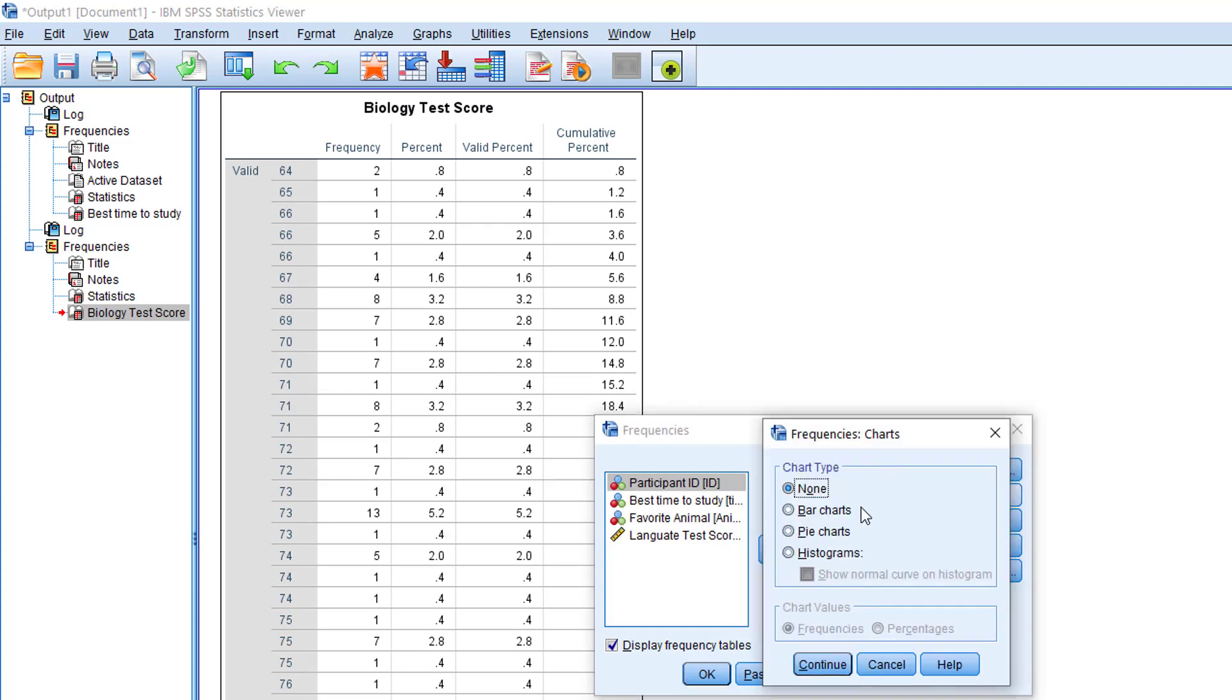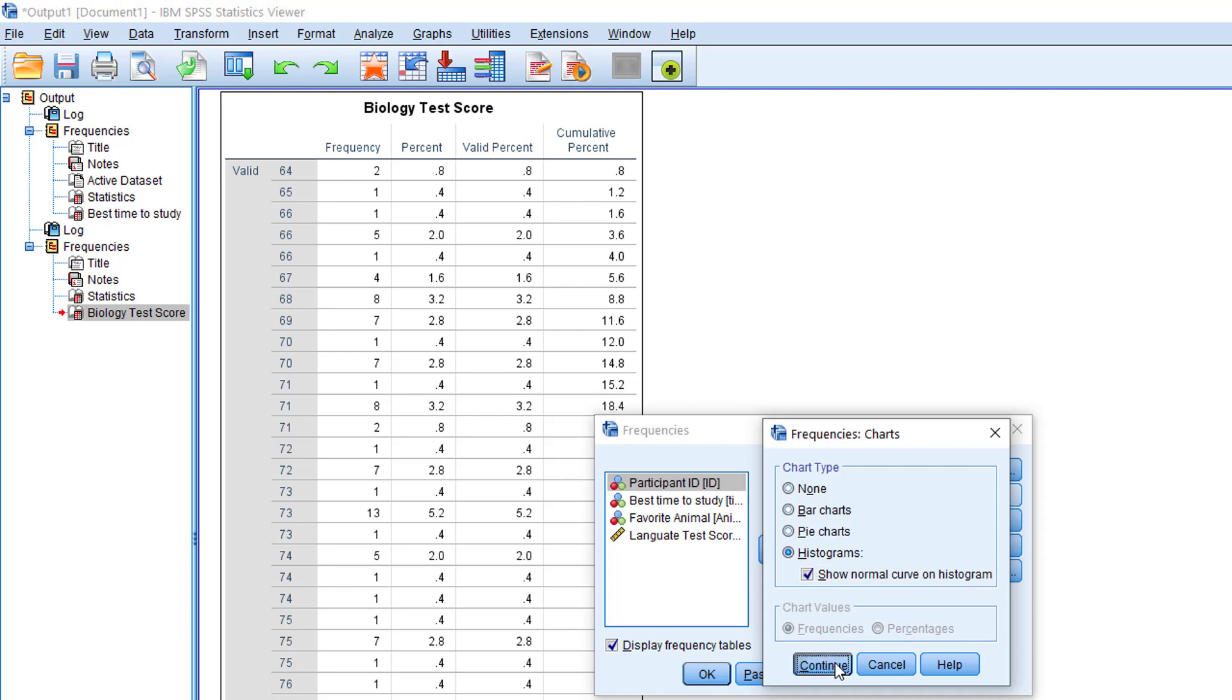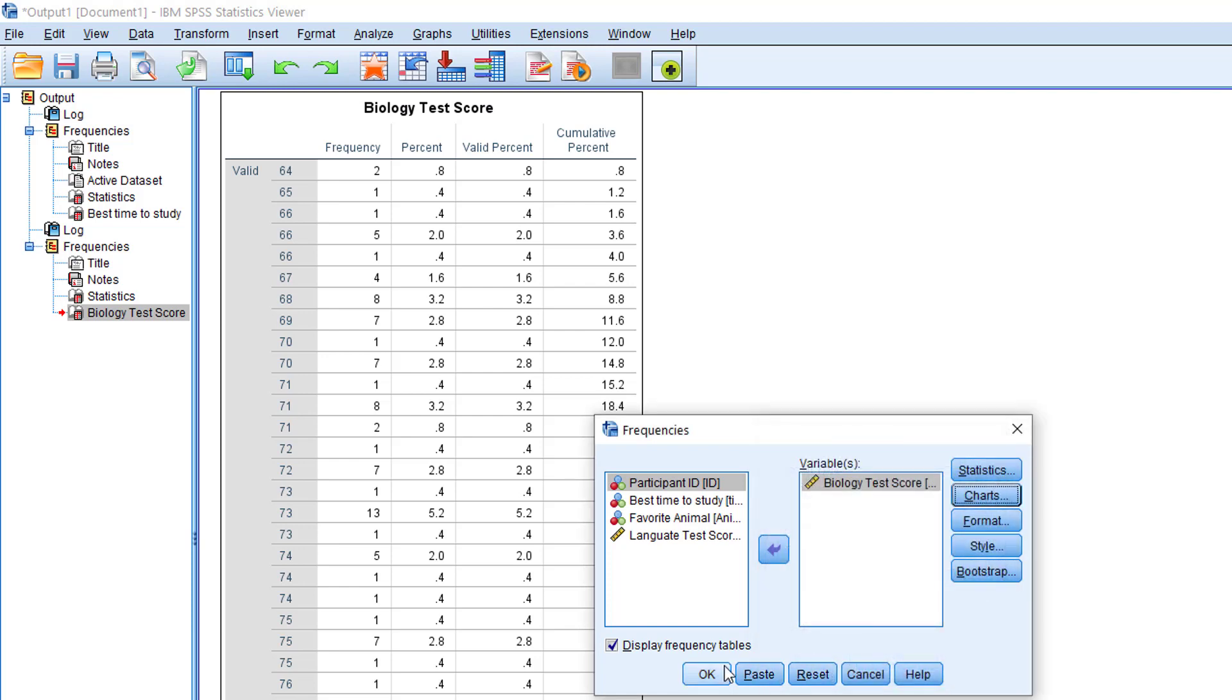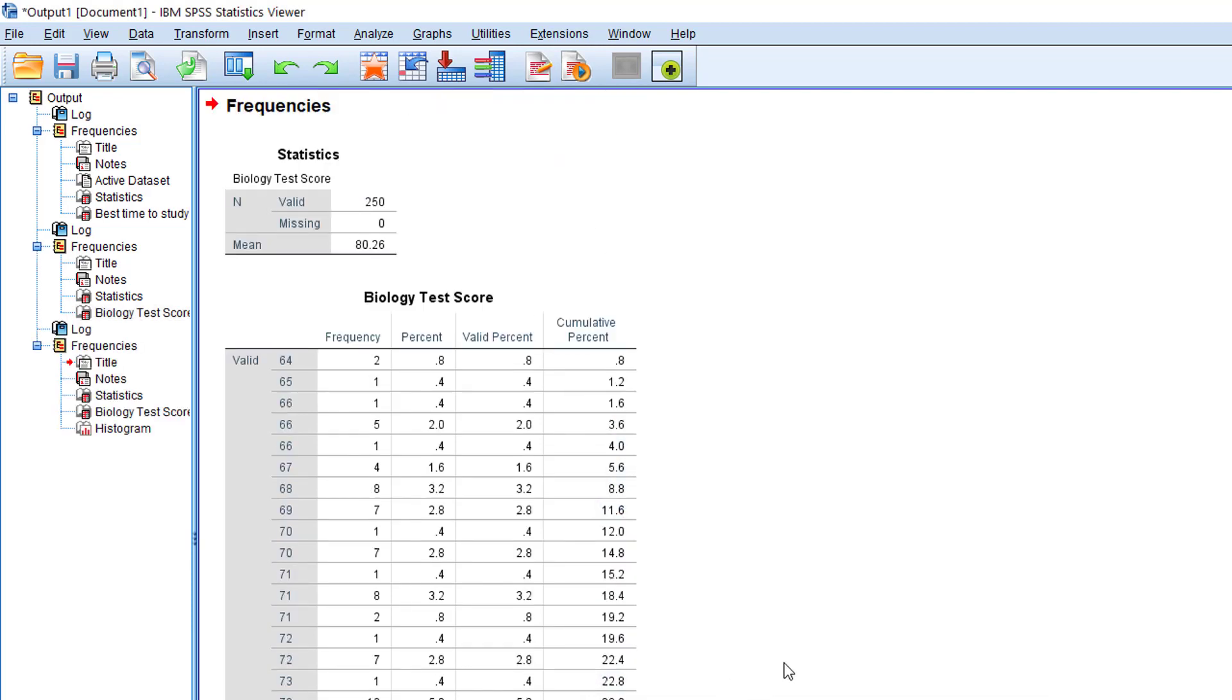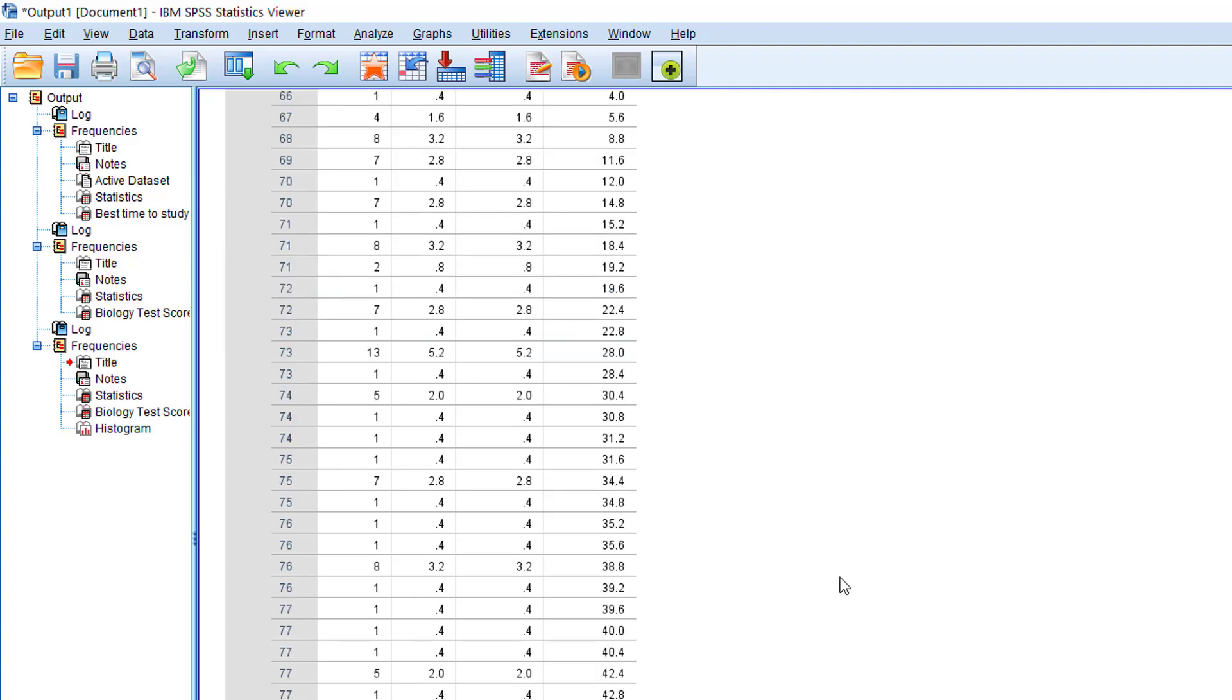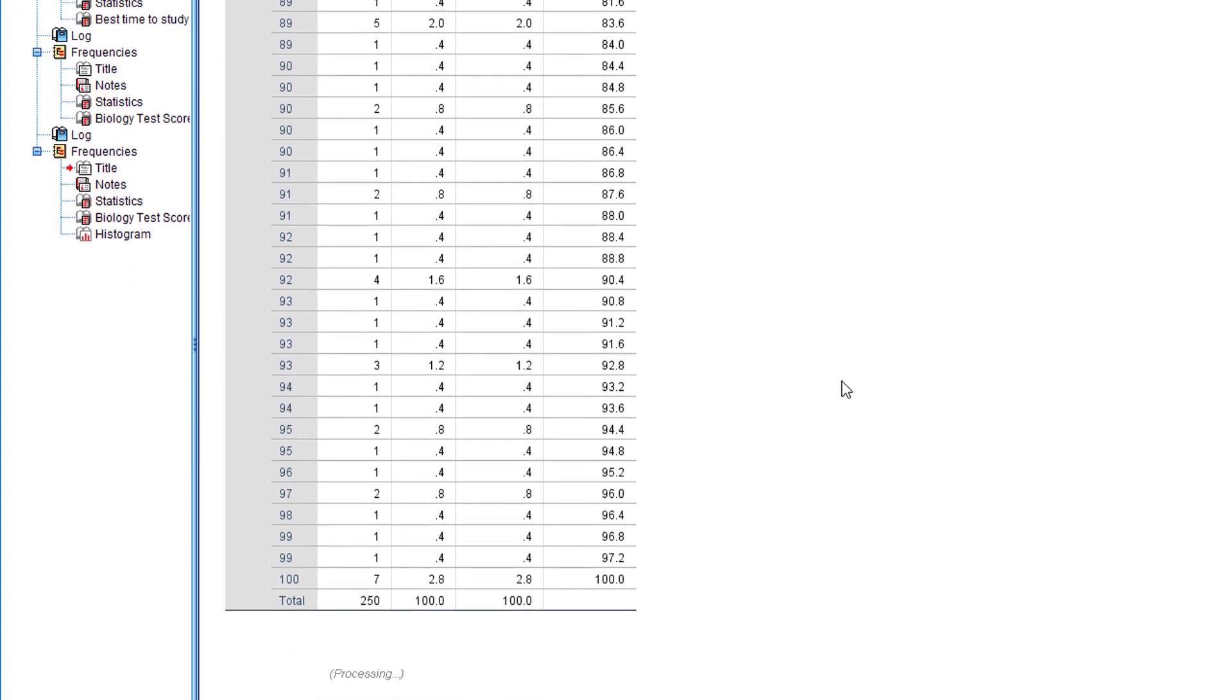This time select Charts. You'll have several options for charts here and we want to select Histogram. Make sure that show normal curve on histogram is selected, and then go to Continue and OK.